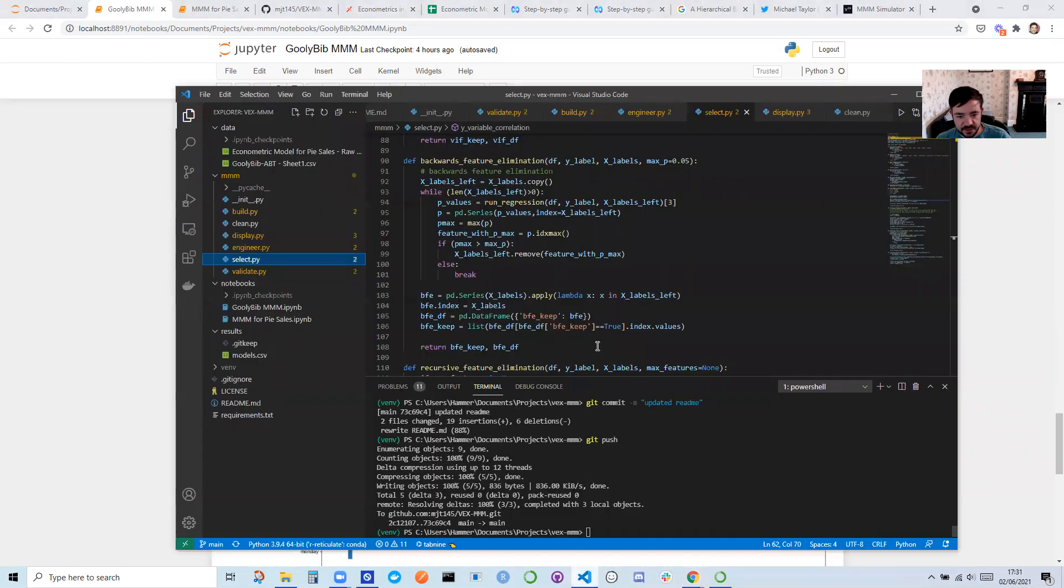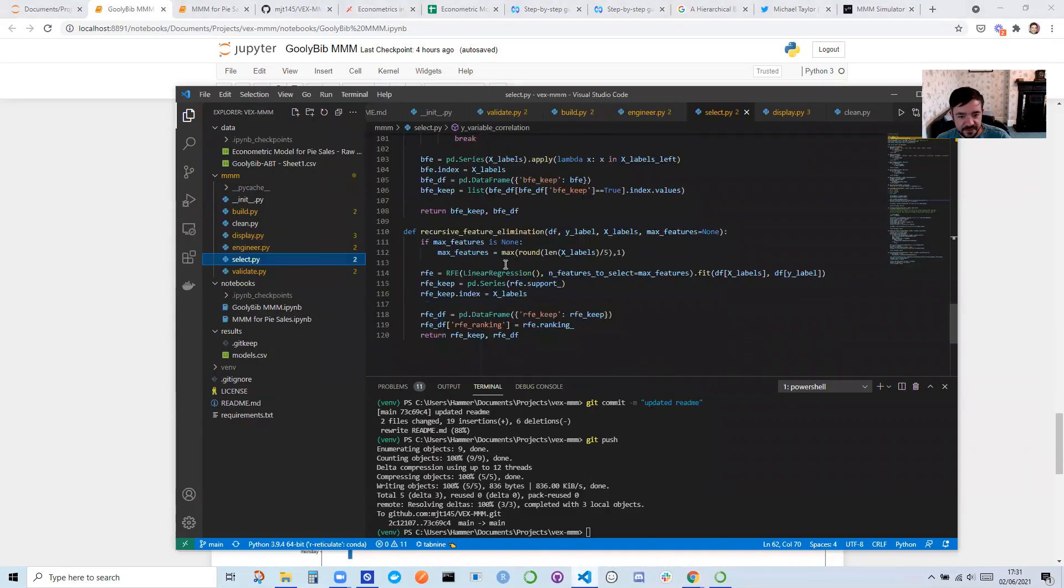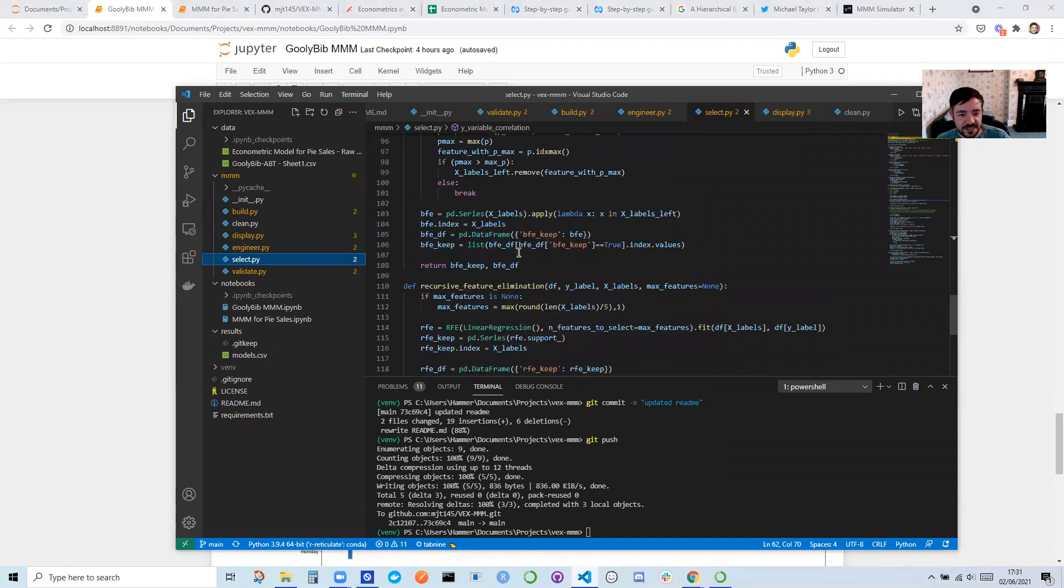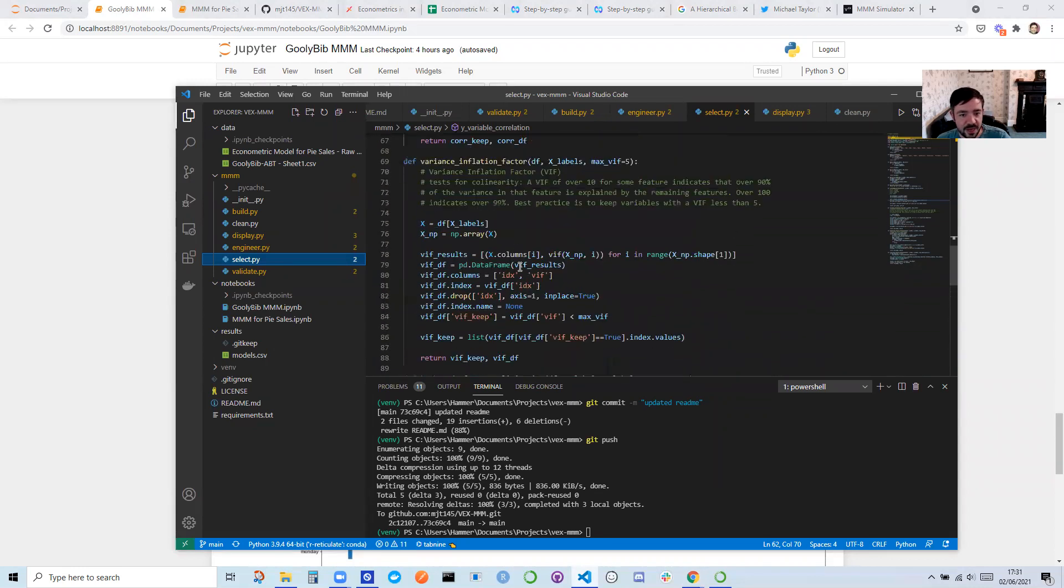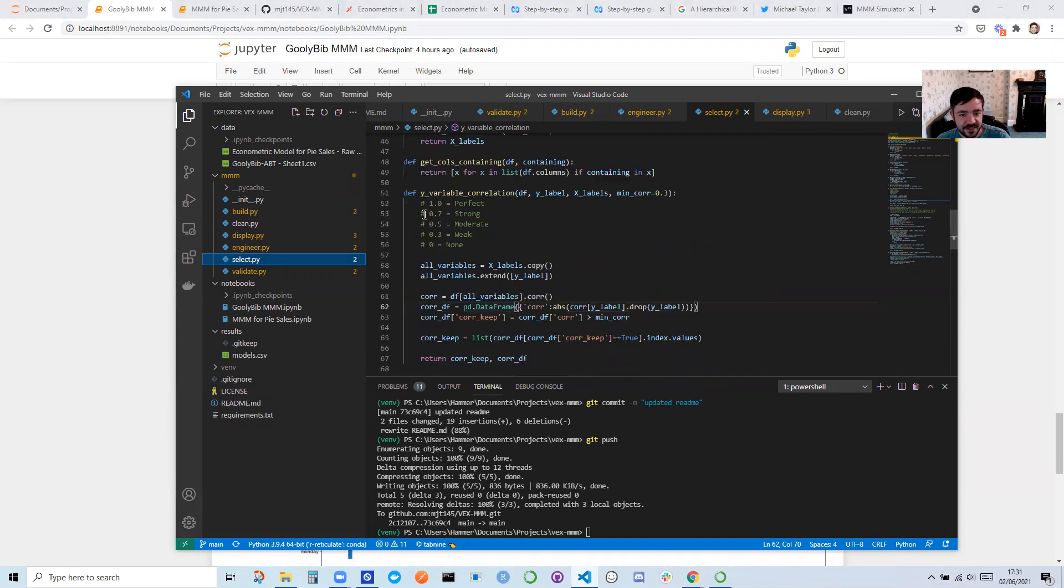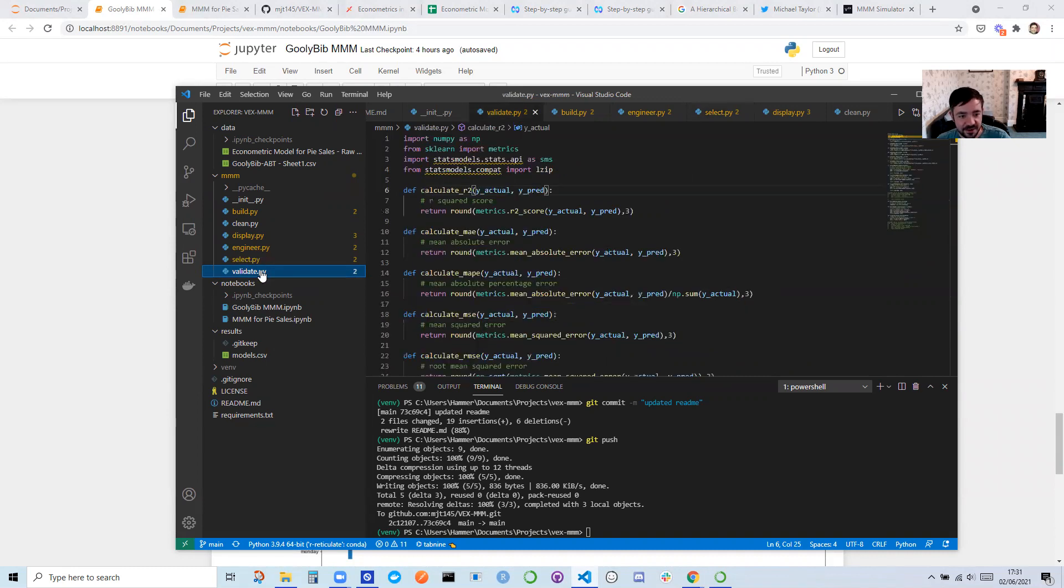There's also recursive feature elimination. If you want to try that out, there's more probably to add. Variance inflation factor. If any of this means anything to you, it didn't mean anything to me last year. But I've just been learning it from lots of trial and error.